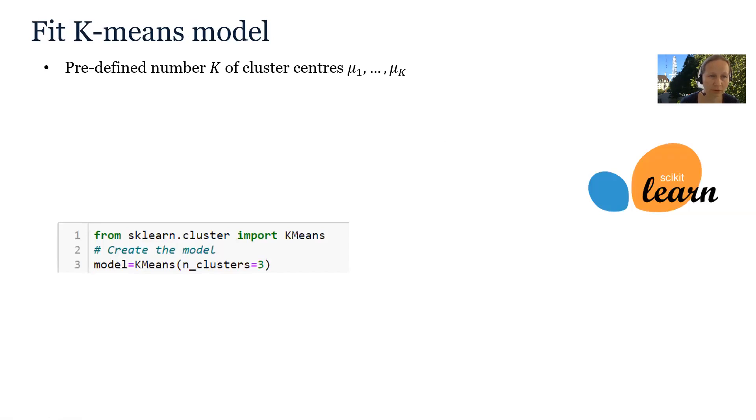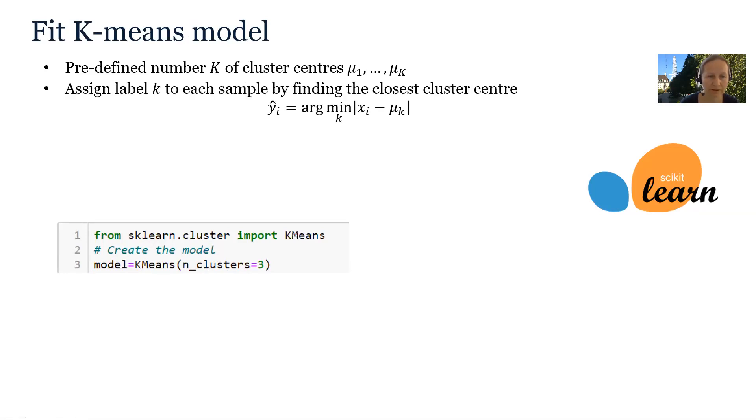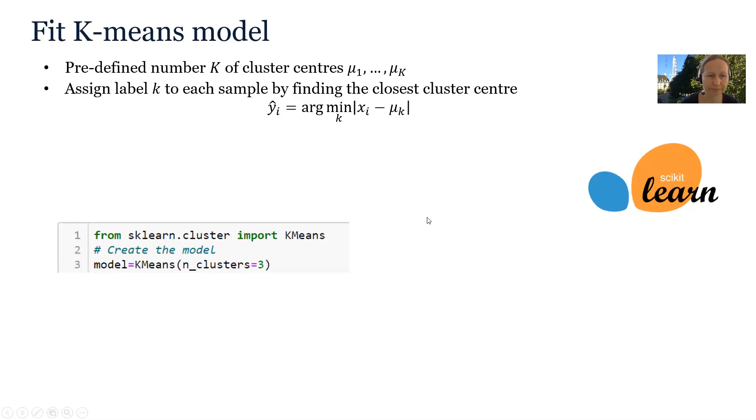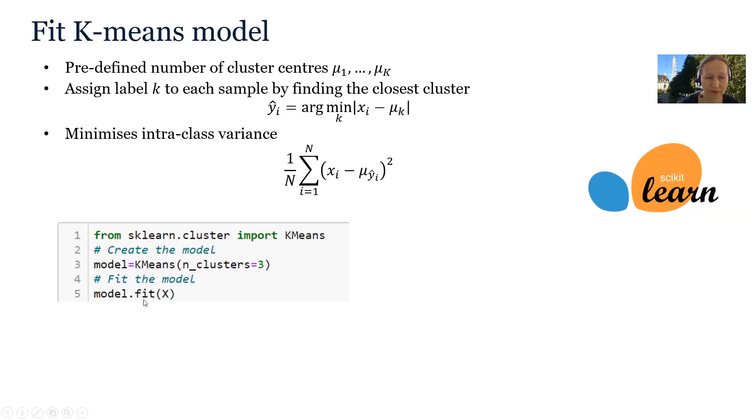K-means clustering searches for a predefined number of cluster centers. So our predefined number is 3 and you see how we can create the model and set the number of parameters using this argument n_clusters. The labels are then assigned to each sample by finding the closest cluster center. The cluster centers are found by minimizing intraclass variance. And of course, this is implemented in the function fit.